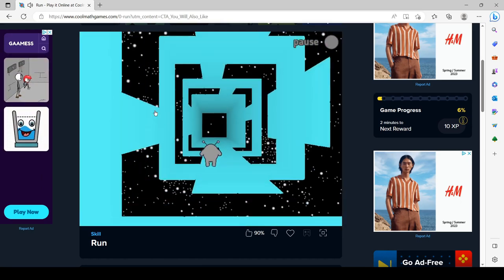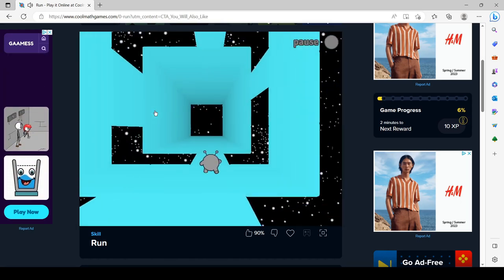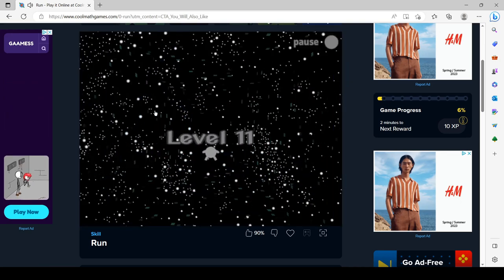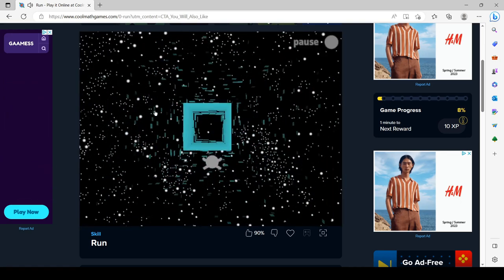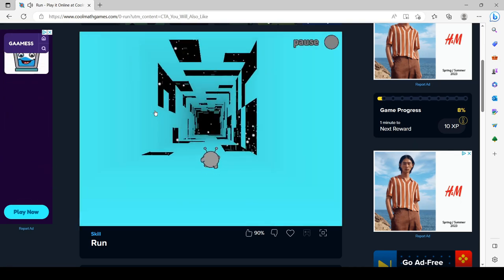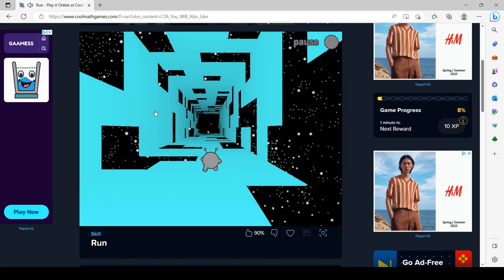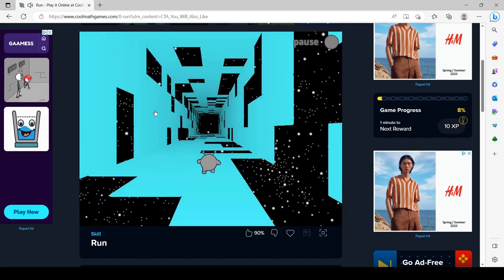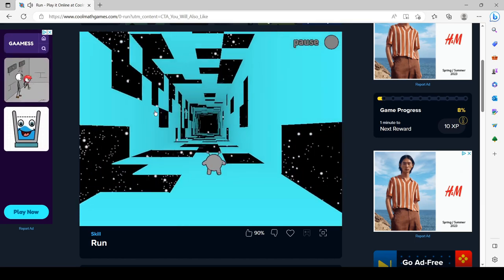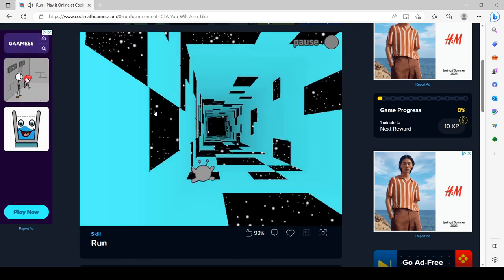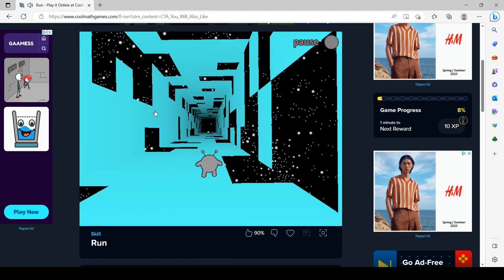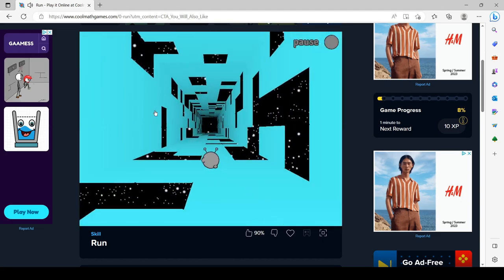The proboscis monkey is protected by law in all regions of Borneo. In Malaysia, it is protected by a number of laws, including the Wildlife Protection Act, the Wildlife Protection Ordinance 1998, and Wildlife Conservation Enactment 1997.